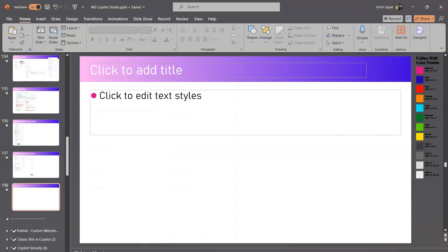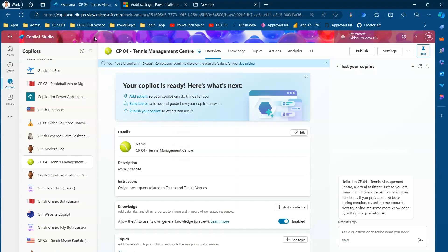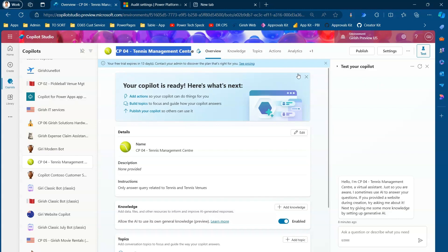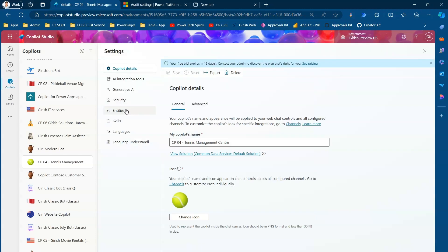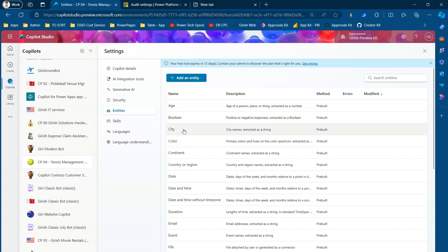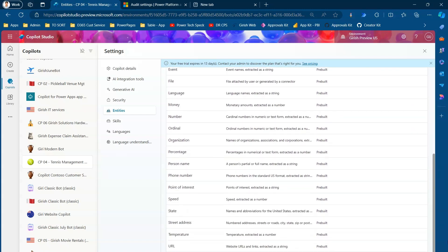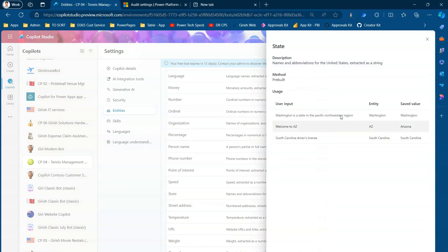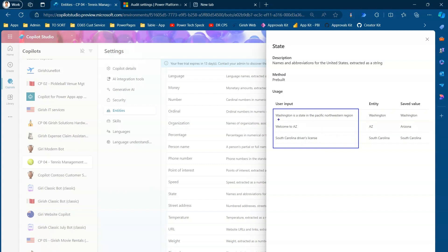Now jumping into the demo — in Copilot Studio at copilot studio dot microsoft dot com, I've already created a simple copilot for management of a tennis center. Going into Settings, you'll find an Entities section with many predefined entities already built in — age, boolean, city, color, and more than 29 entities. Clicking on 'State,' for example, shows that if the user inputs text, it will extract the state from that sentence. 'Washington' is identified as a state; 'EZ' is recognized as the state code for Arizona.